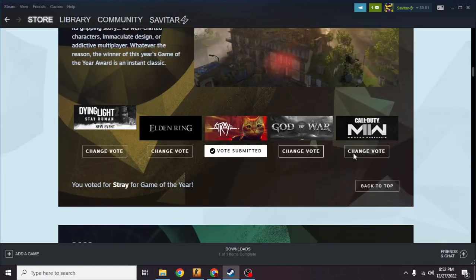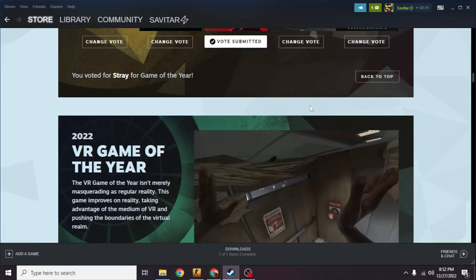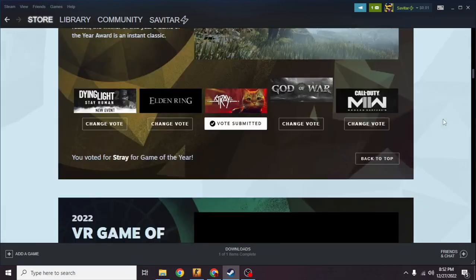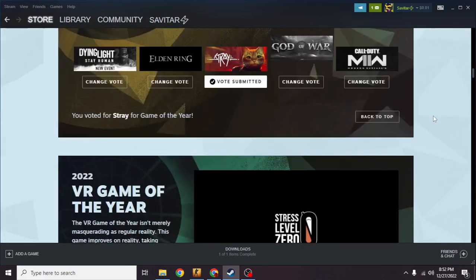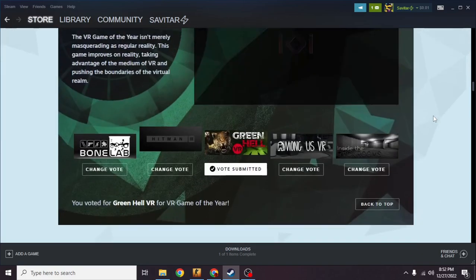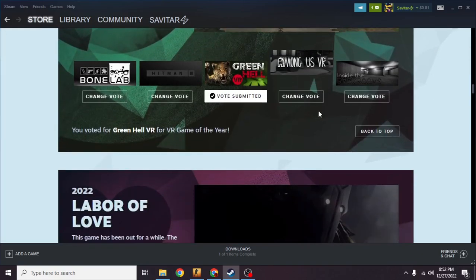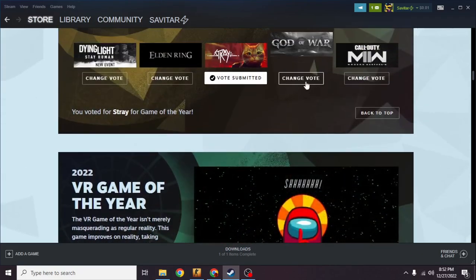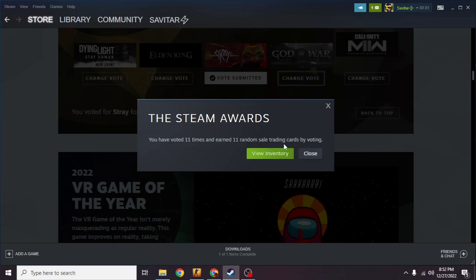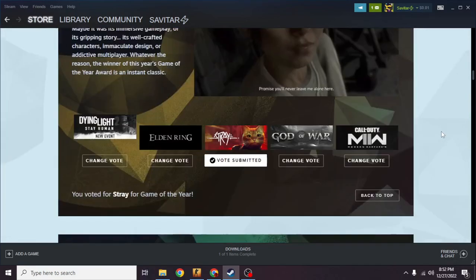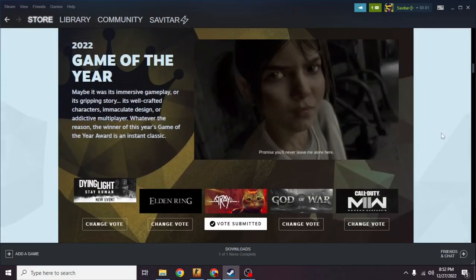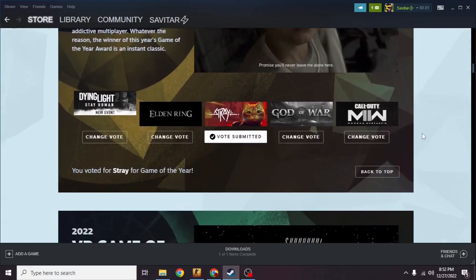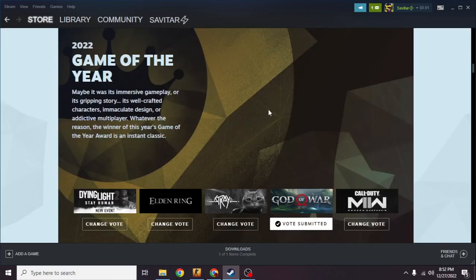I have already done everything and I have got 11 trading cards and I have crafted a badge that you guys can do the same as well. If I click on any of the vote, if I want to change it, as you can see it says you have voted 11 times and earned 11 random sale trading cards by voting.